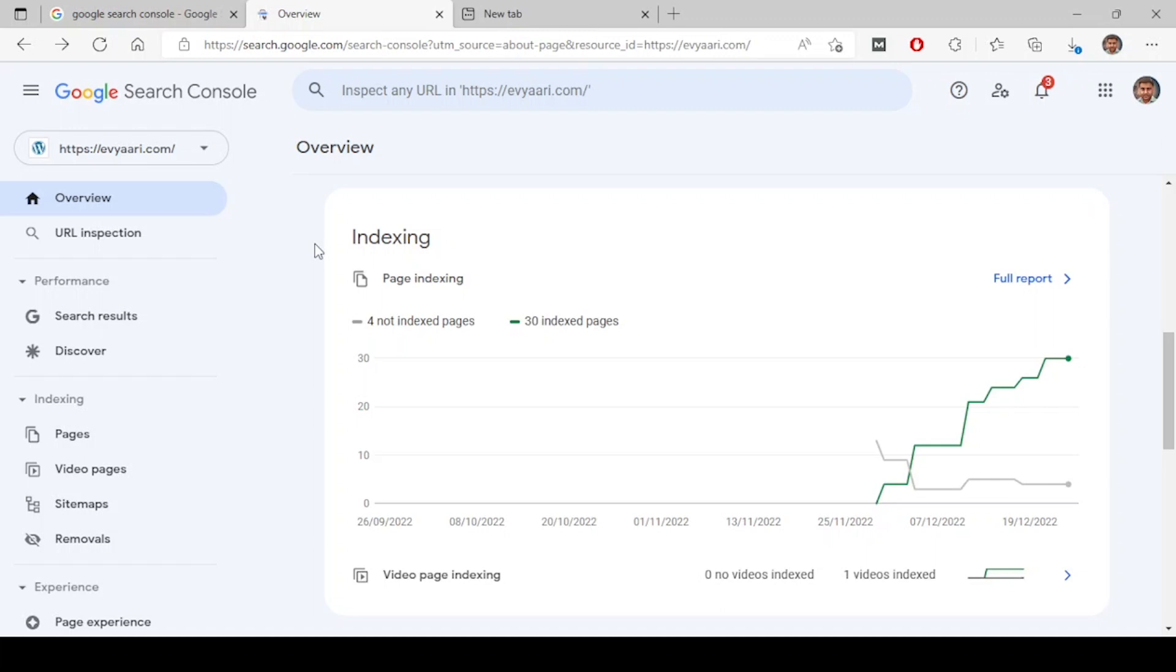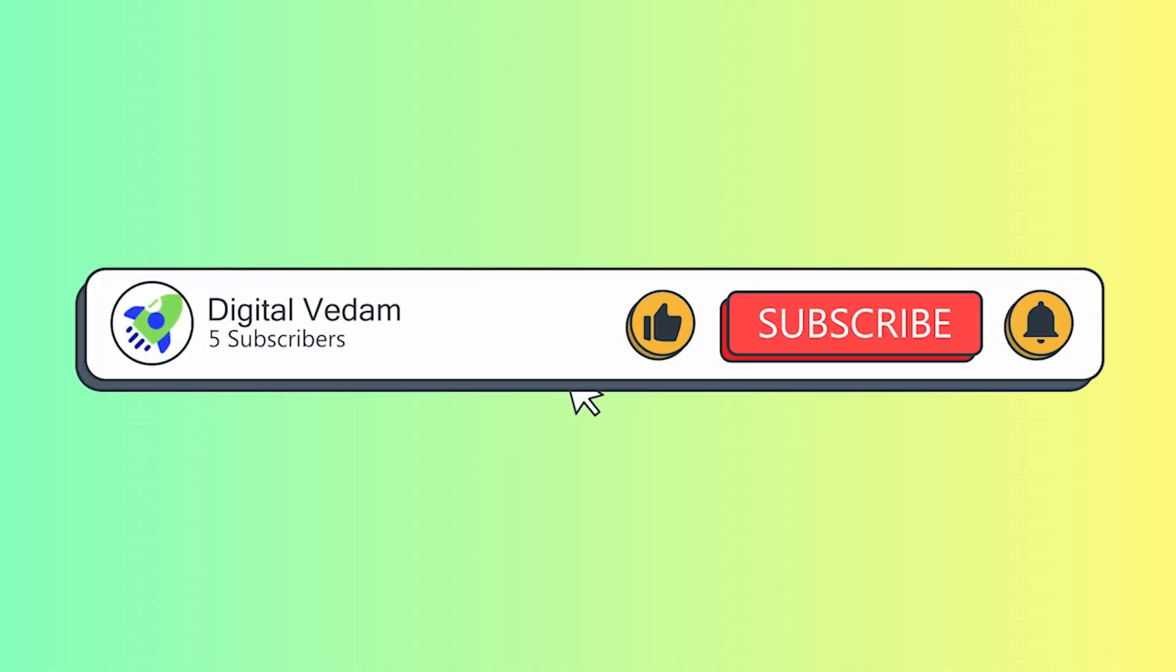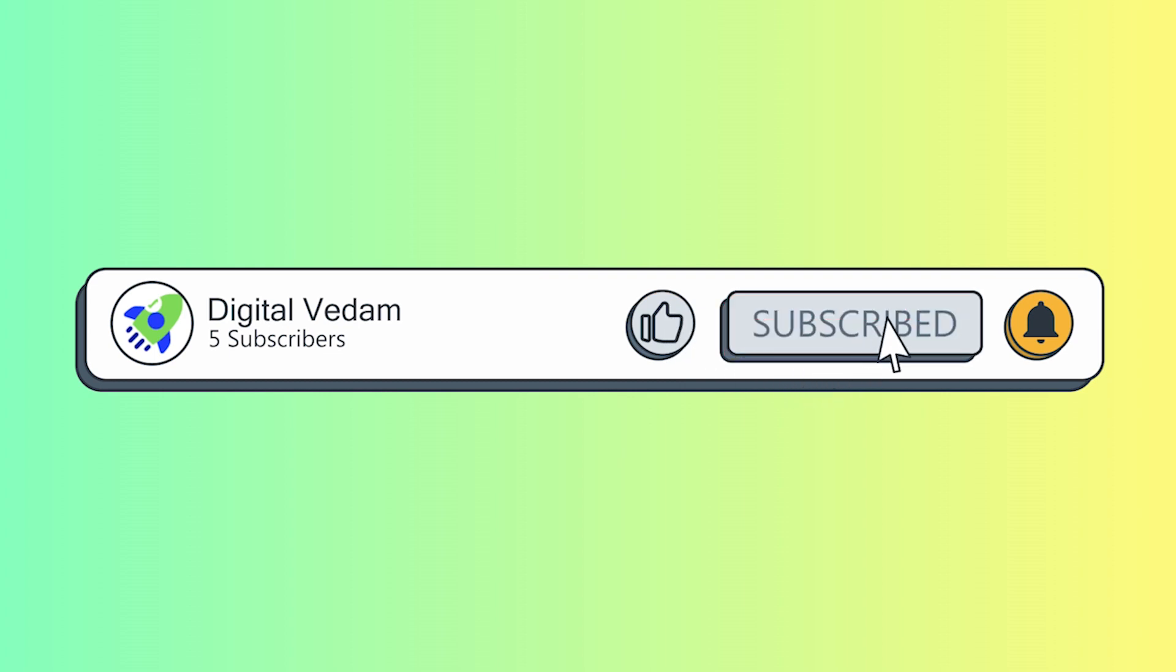That's all about how to add your website to Google Search Console and verify your ownership. If you liked this video, please subscribe to our channel for more content like this and share this video to your friends so it reaches more people.